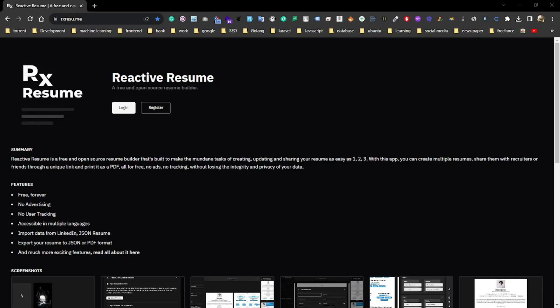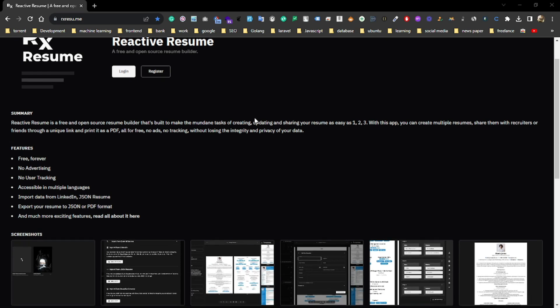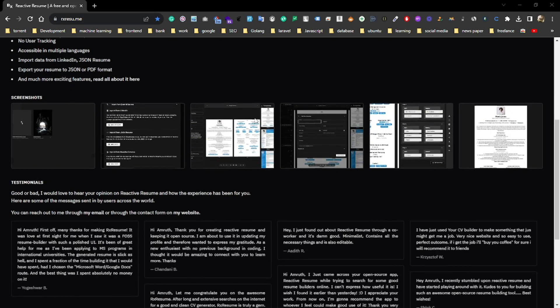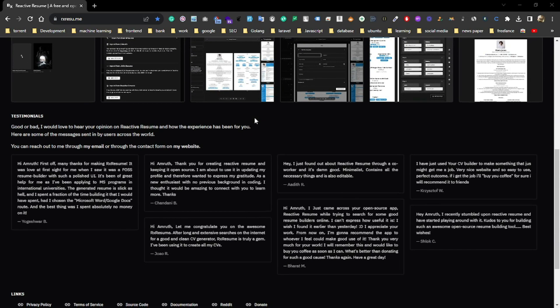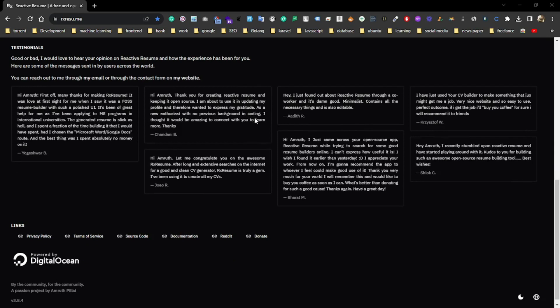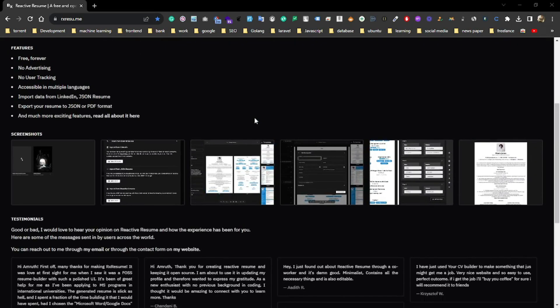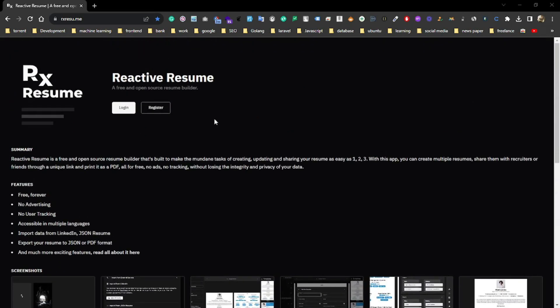And finally we have Reactive Resume builder. Reactive Resume offers a very straightforward resume builder ensuring that your data or privacy is secured. It offers a very smooth resume making process with many features like wide variety of templates and resume updates. Now let's see how we can use Reactive Resume.